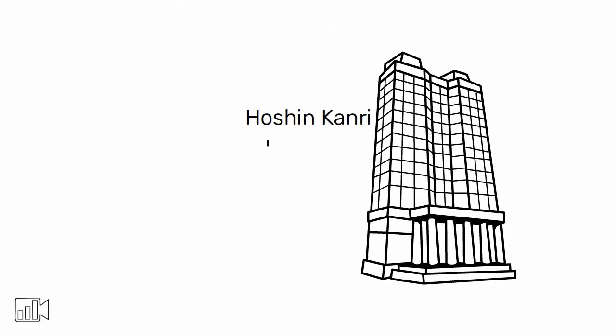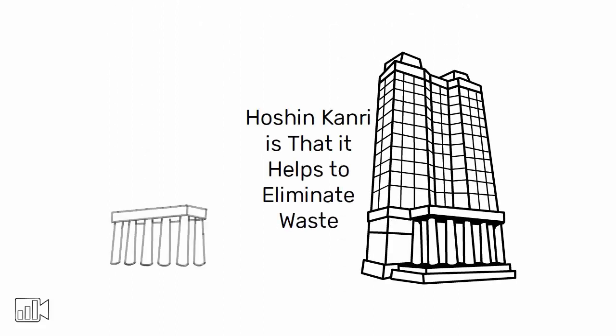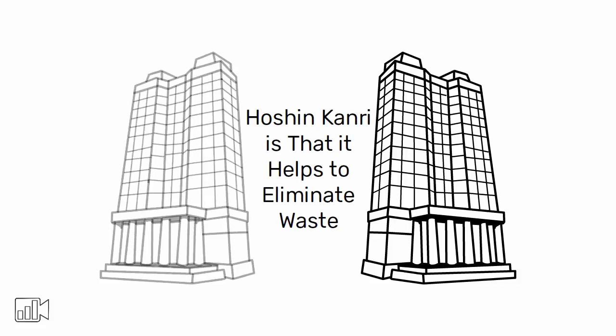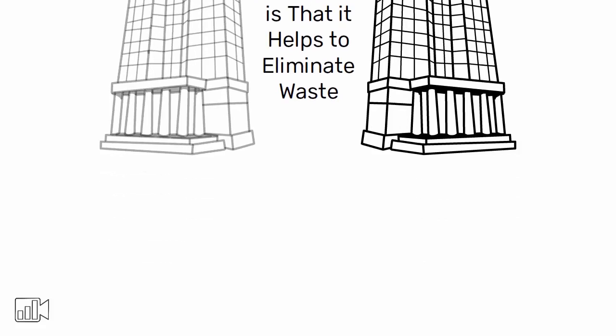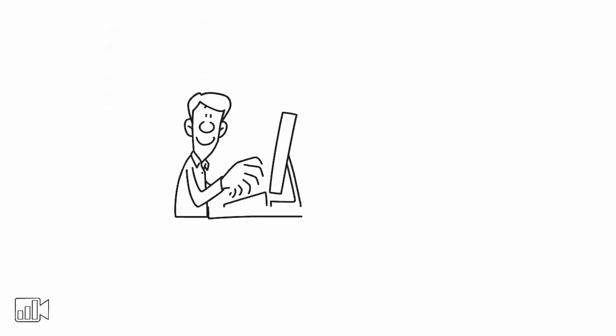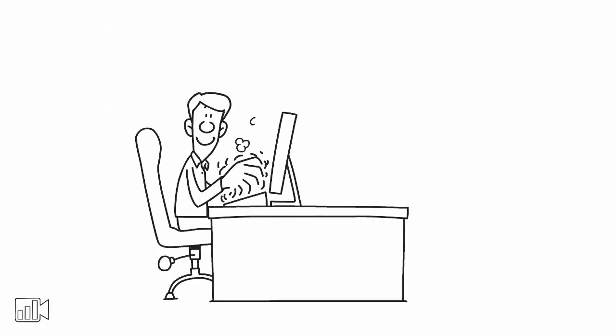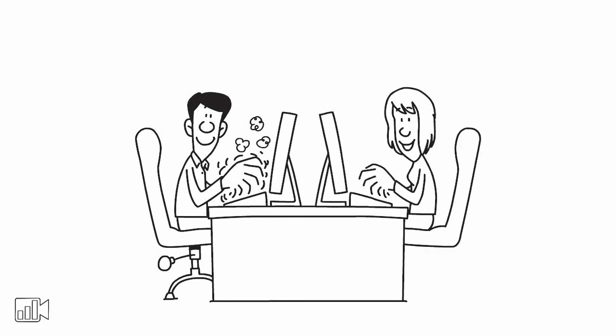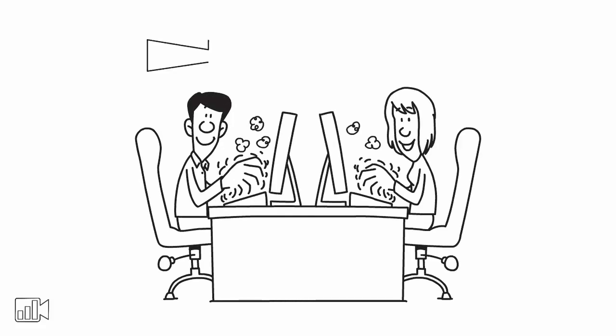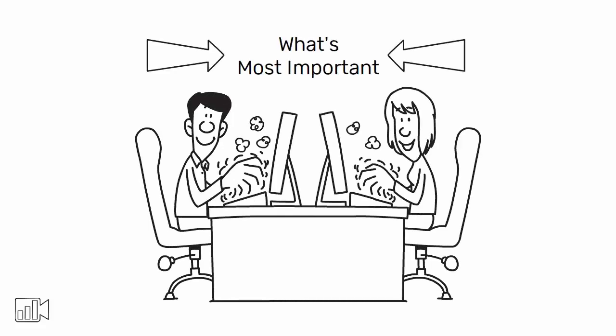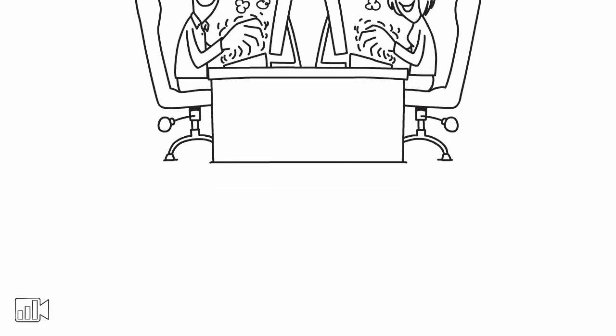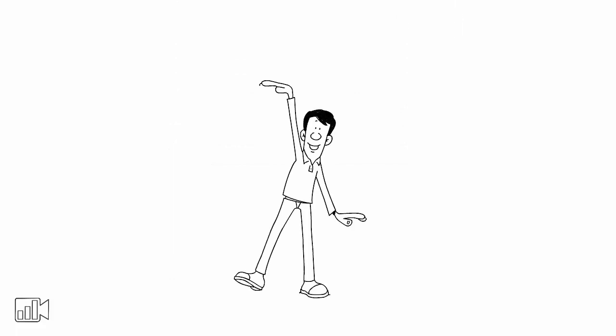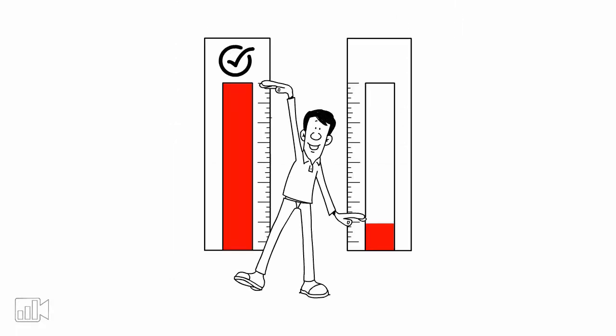One of the key benefits of Hoshinkanri is that it helps to eliminate waste and duplication of effort. By having everyone working towards the same objectives, the company is able to focus its resources and efforts on what's most important. This leads to greater efficiency and improved results.